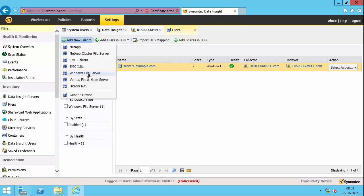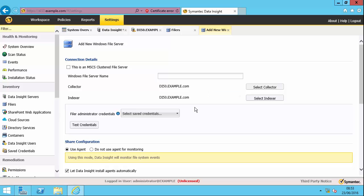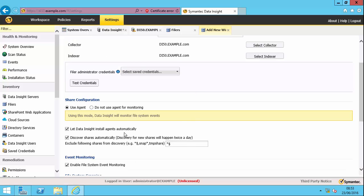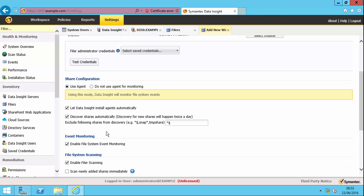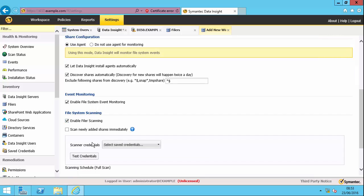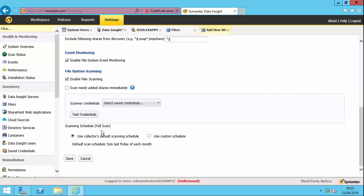So we add a Windows file server. Obviously, we need to put in the name of the file server, specify the node that is going to collect the information and index it. And I need to have credentials. So you create what we call saved credentials in Data Insight that contain the username and password. The file administrative credentials will be used to install the agent on the file server. So that's where it says let Data Insight install agents automatically. So in that case, it's going to do a push install of the agent. It's going to automatically discover shares. This means it's going to do access event monitoring. This means it's going to do scanning. And I normally in a lab environment would scan newly added shares immediately. It doesn't wait to the next scheduled scan to do it.